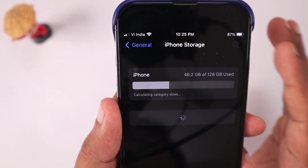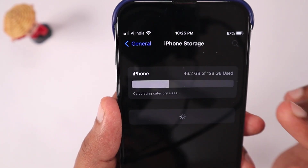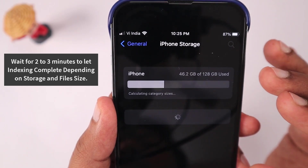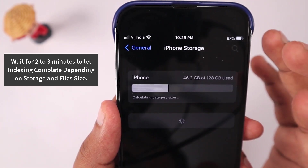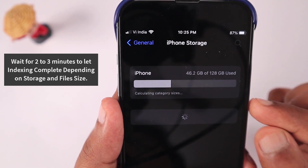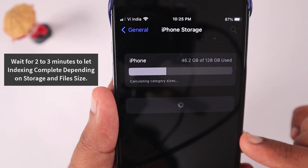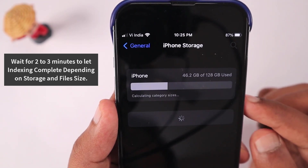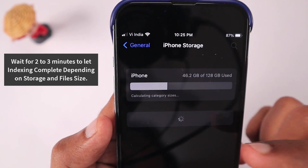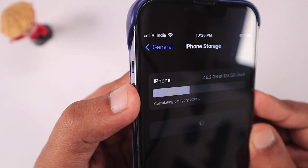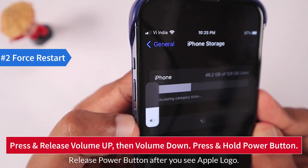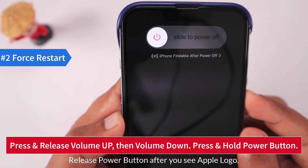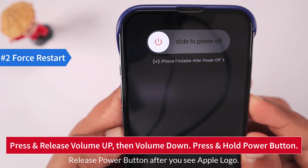After shutting down, press and hold the power button to restart your iPhone. Then navigate to Settings > General > iPhone Storage and give it two to three minutes — depending on the photos and videos you have stored, it may take a little extra time for indexing before showing the complete details of applications and all storage sections. If that didn't help, move to the second step: a force restart.